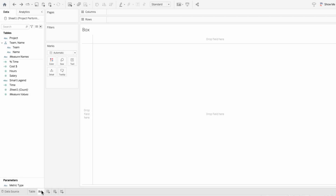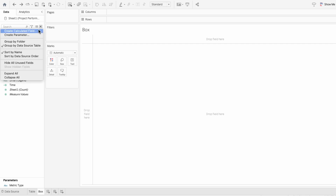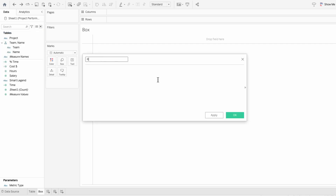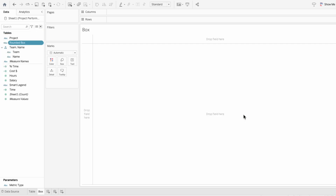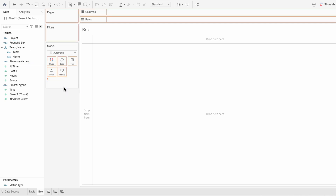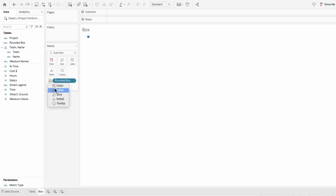To create a rounded corner container, create a calculated field called 'rounded box' and put two quotes in it so it's a string. Drag it into the marks and change it from detail to text.